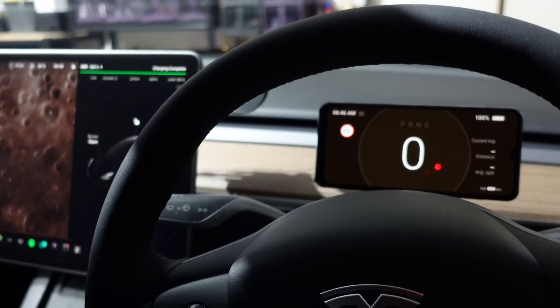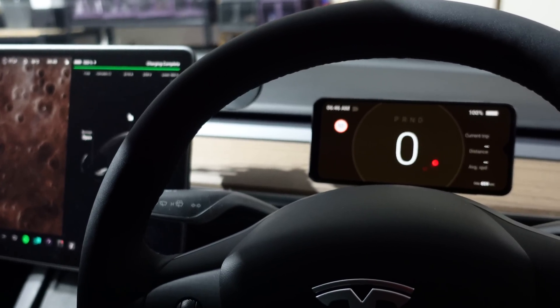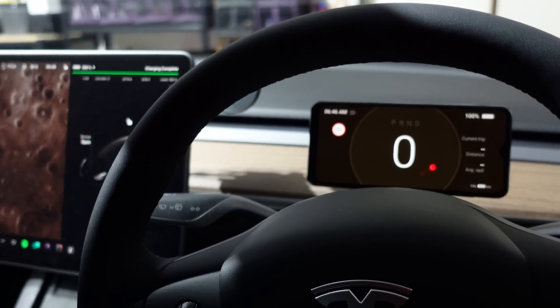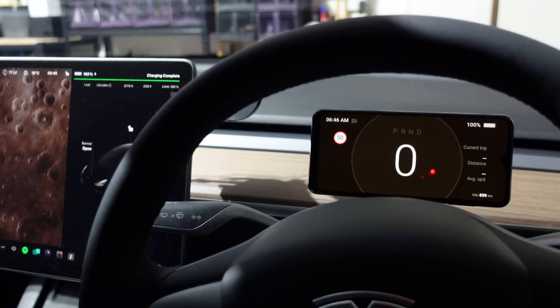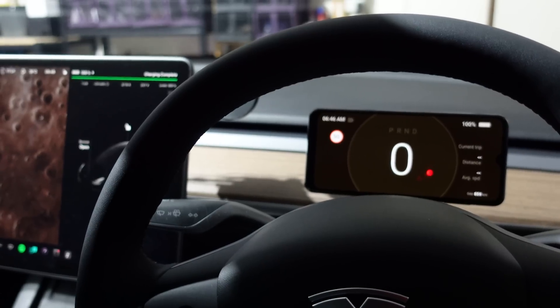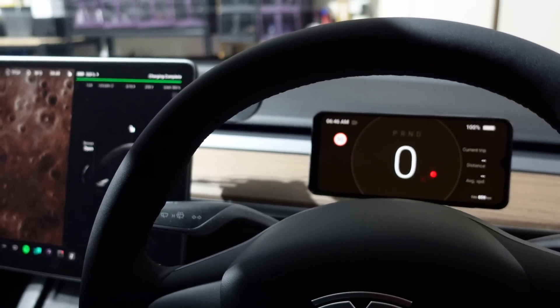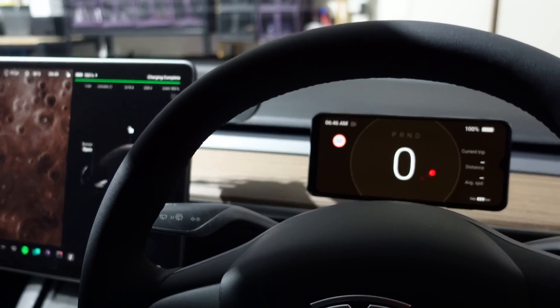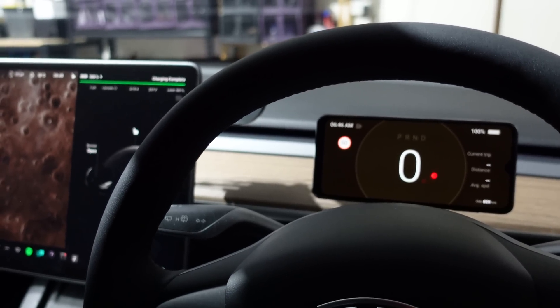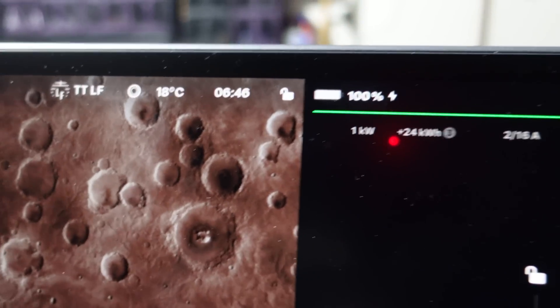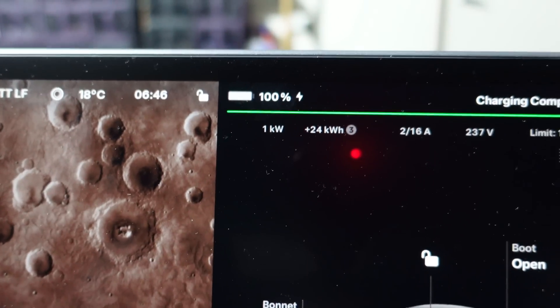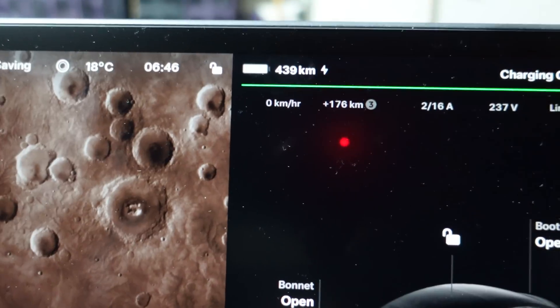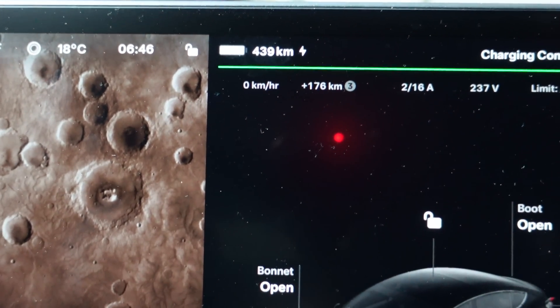So today is June the 13th, and we're not going to charge this car until it gets down to basically under 20%. I say 20% because that's when the sentry mode stops working, so I prefer my car to be recording when it's stationary somewhere else. We'll do a range test from 100% as it is currently now, 100% down to about 20%, maybe a bit less. At 100%, the range is 439 kilometers.